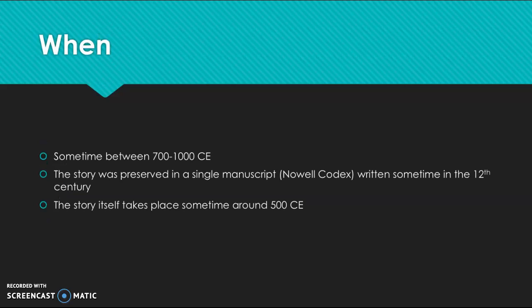It was written sometime between 700 and 1000 CE, and it is preserved in a single manuscript that was recorded sometime in the 12th century. So it is quite remarkable that we still have this story. Even after the manuscript was discovered, it suffered some fire damage, but we still have it around today. And while it was written sometime between 700 and 1000 CE, the story itself takes place sometime around 500 CE.